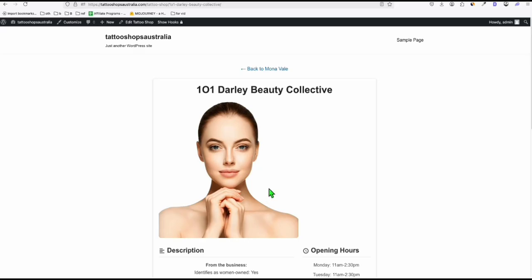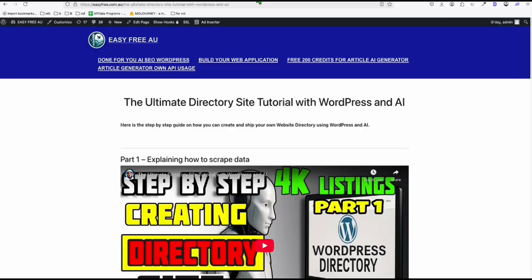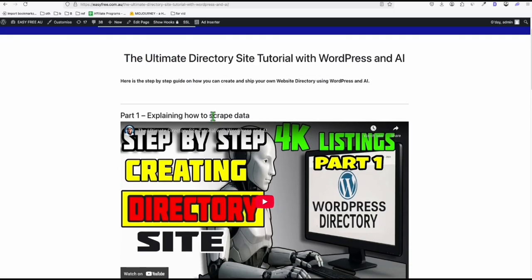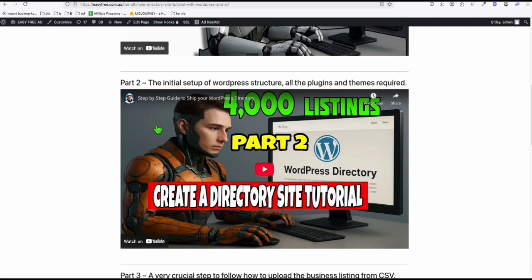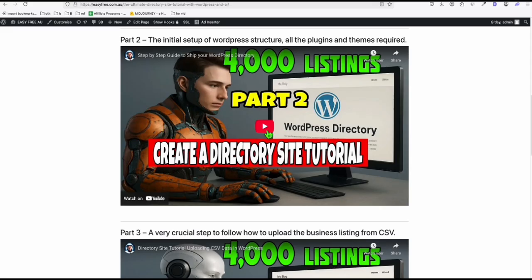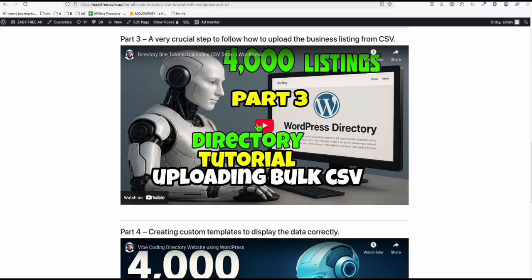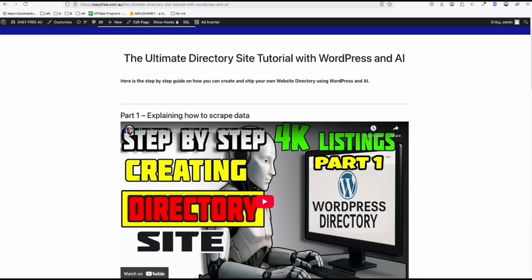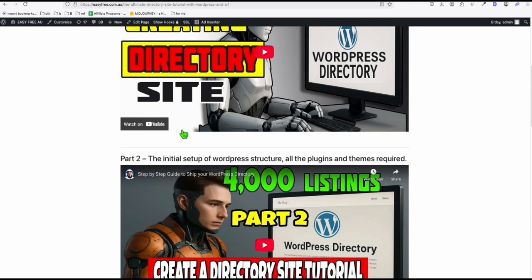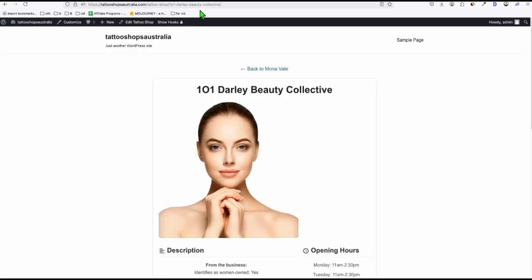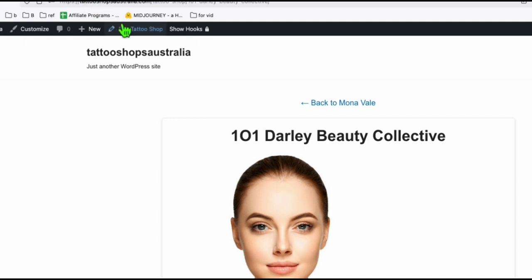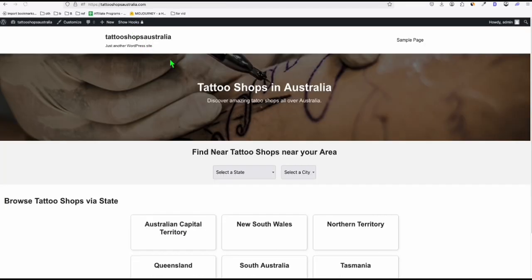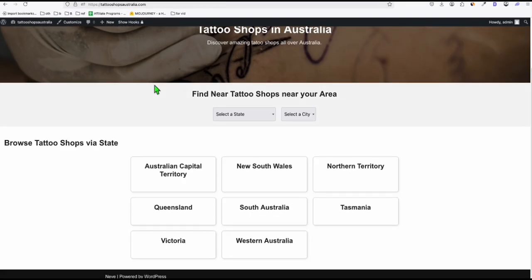That's all you need to launch your first directory. If you have any questions, just contact me at the email below, or go to the page linked in the description where you can access all parts of this tutorial split into sections so you can easily find which part you need. This is the page where you can access all parts of this entire directory tutorial. See you in the next one — you can access this directory at tattooshopsaustralia.com. We will have more work to do, but thank you and see you in the next one.